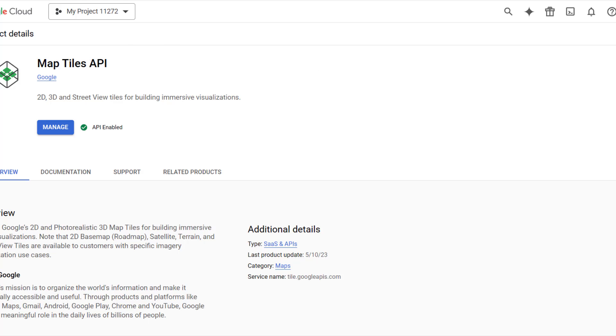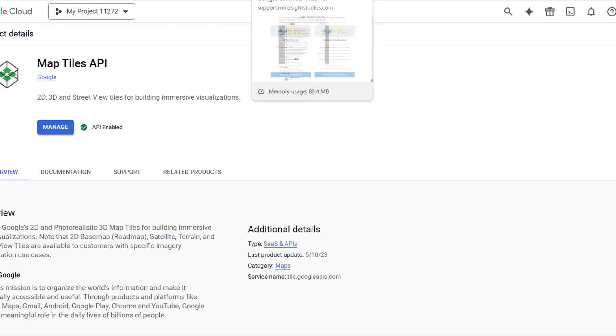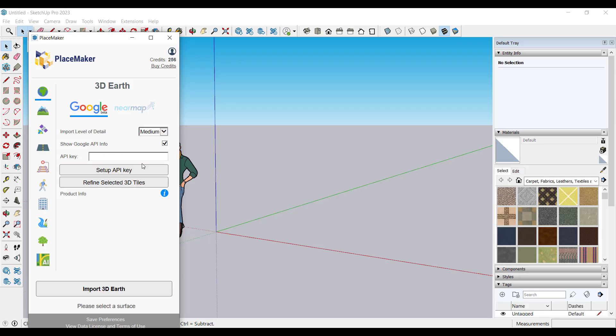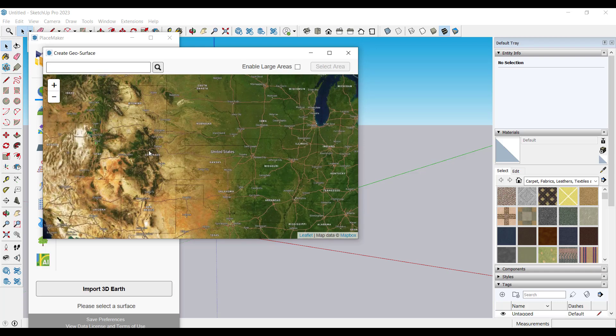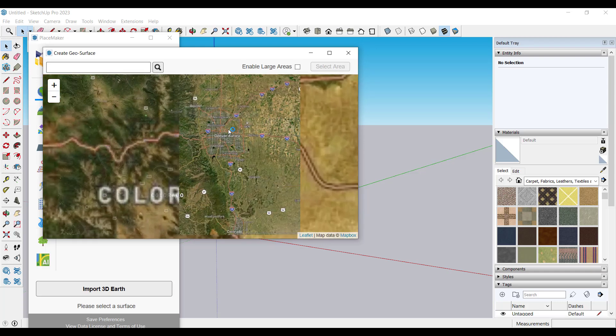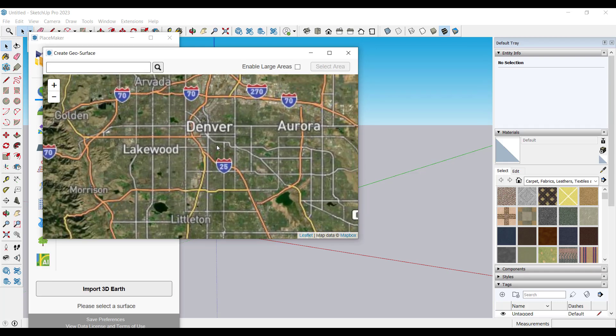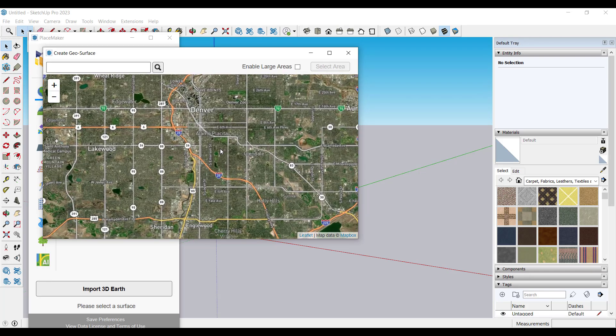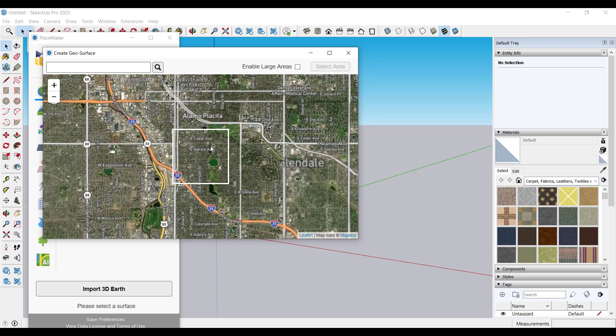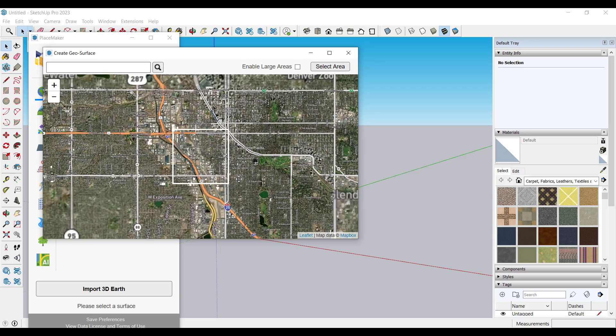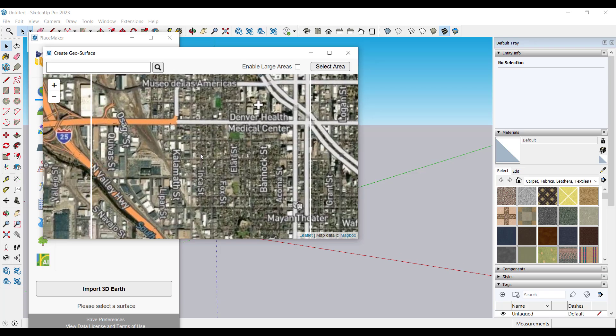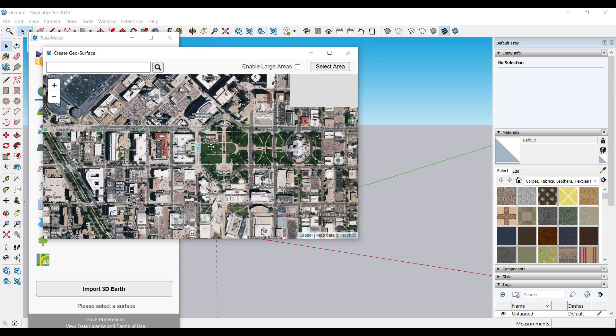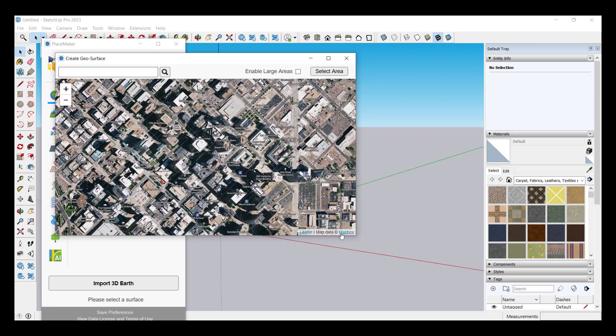Once you've done that you need to go into the Map Tiles API in the Google marketplace and you just need to make sure that you've enabled the Map Tiles API. Once you do that what you can do is you can copy that API key and paste it into the API key box. Then once you've done that you can find a location.